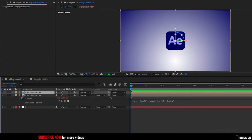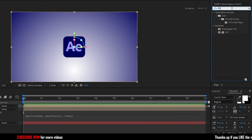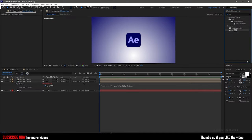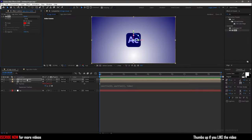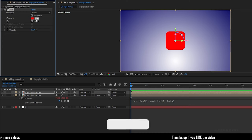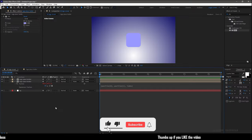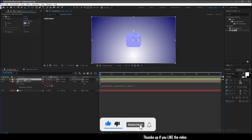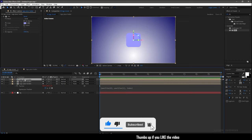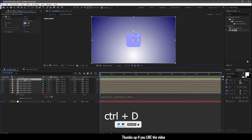Duplicate the logo placeholder and search for fill effect and apply it into the duplicated logo placeholder composition. Set the fill color that suits well with the logo and I'm going to duplicate this logo placeholder 20 times.